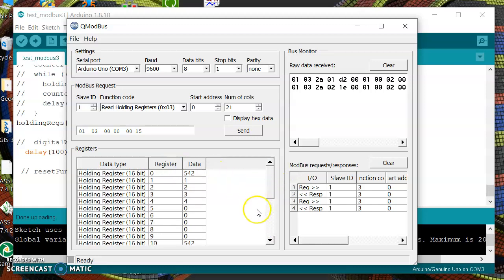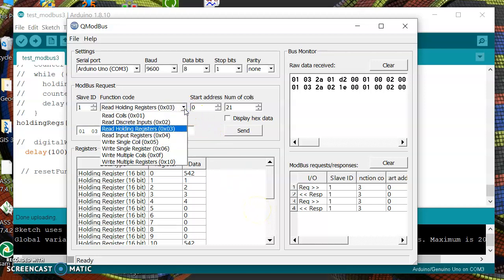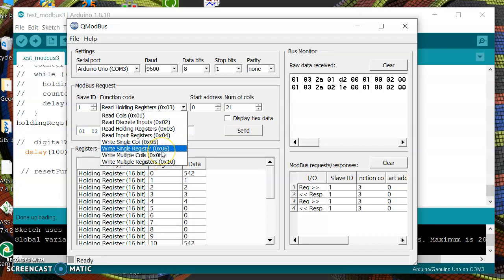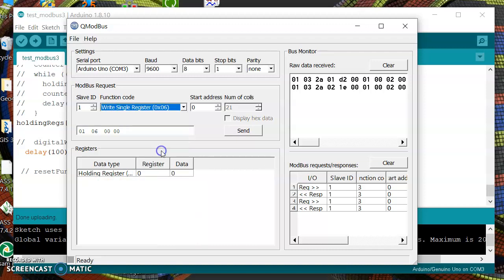Okay it works. Then to test we can try to write single register which is this one.